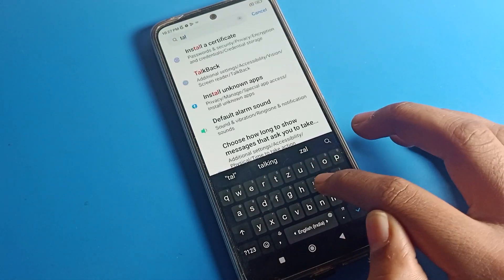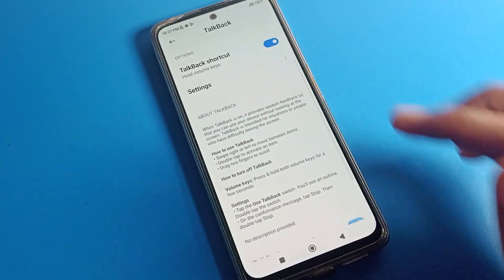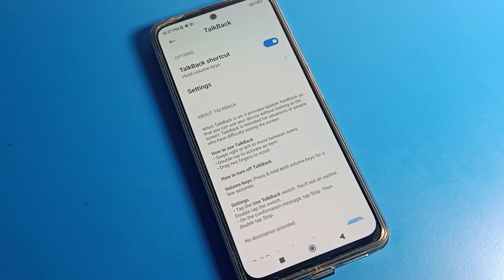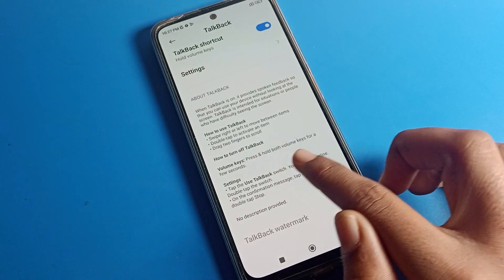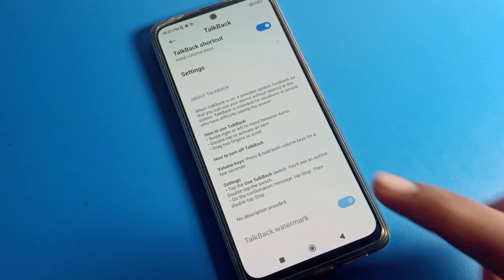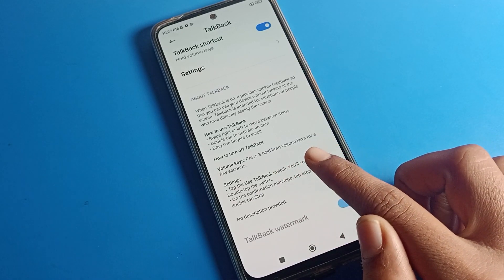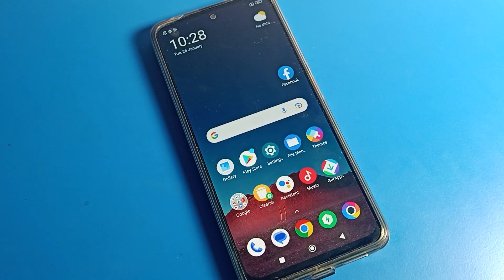So to summarize, you can disable TalkBack from Additional Settings. When TalkBack is on, it provides spoken feedback so you can use your device without looking at the screen. There is also a shortcut: press and hold the volume key for a few seconds to turn TalkBack off or on. That's how we can disable TalkBack in a Poco phone device.